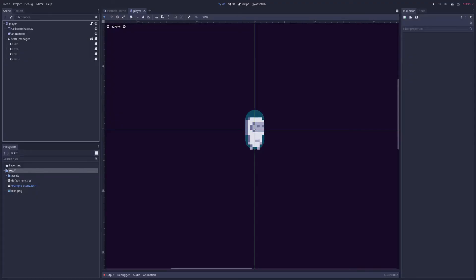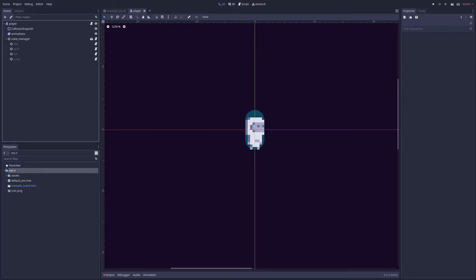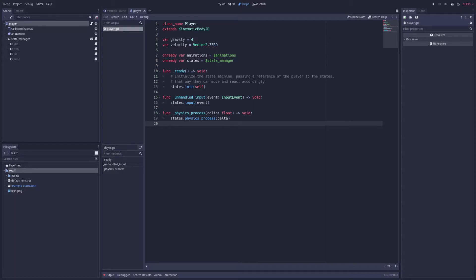And so the player scene ends up looking like this. It's just a kinematic body 2D as the root node with an associated collision shape, an animated sprite, and then a state manager node that is the parent to the individual states. So let's take a look at how this all really works together now. Starting at a high level and working our way down, the player script is both clean and minimal. I just delegate to the state manager when I have state dependent logic to handle, such as with the physics process or unhandled input functions in this case.